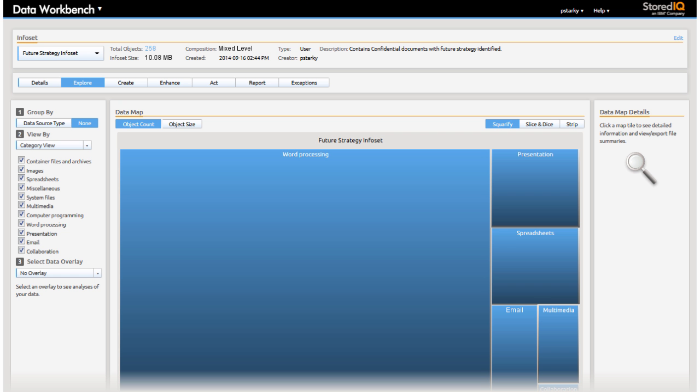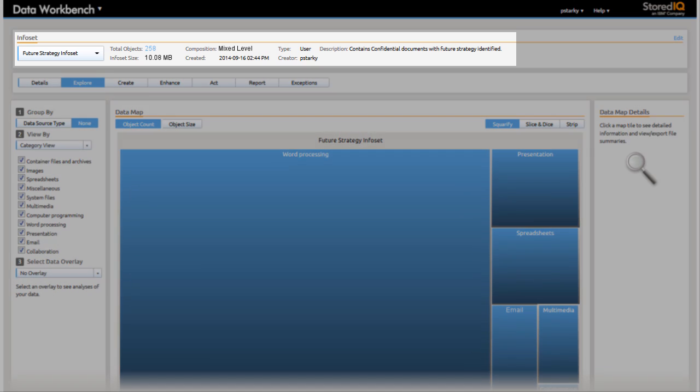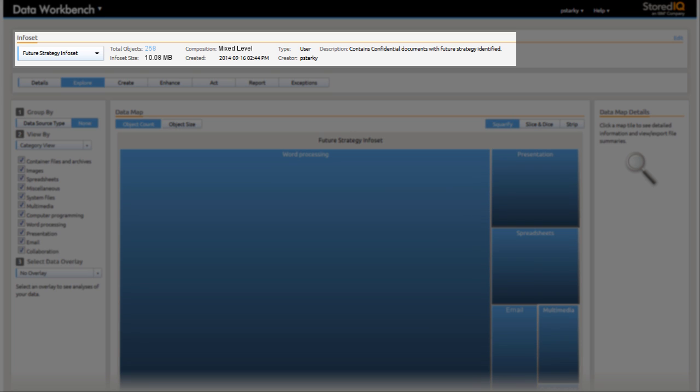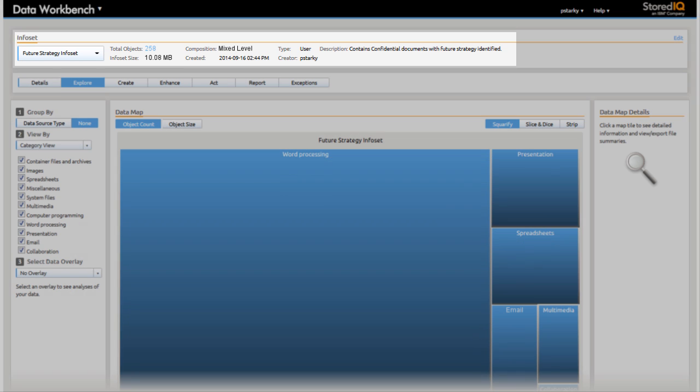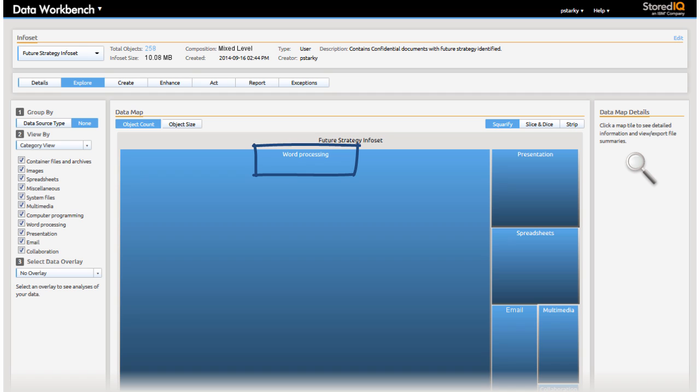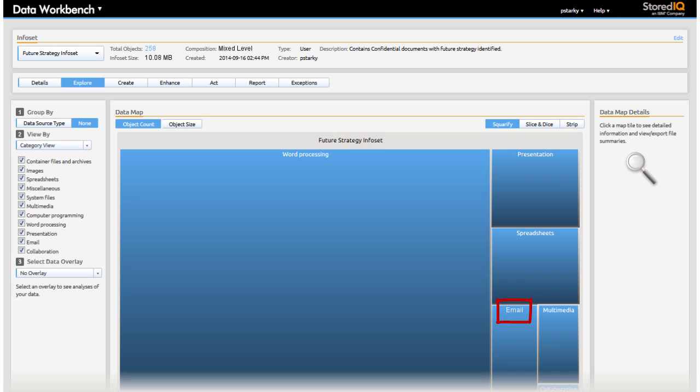Paula reviews the visual for this info set. As she expected, she sees that the majority of the information is contained in word processing documents and spreadsheets. However, Paula is surprised by the volume of presentations and email containing these keywords.